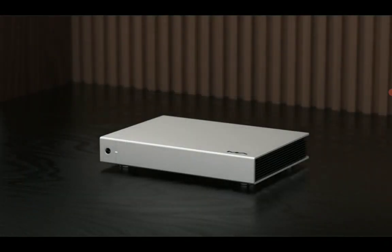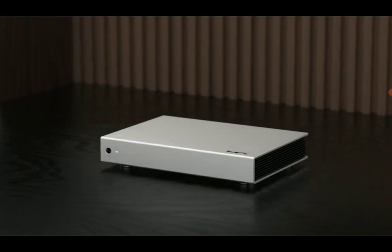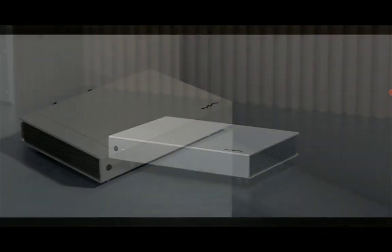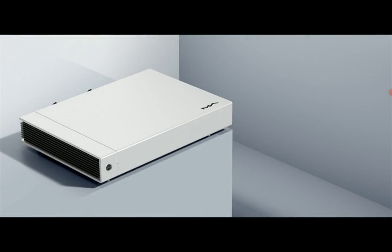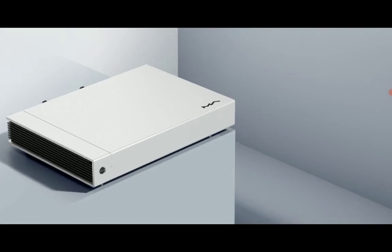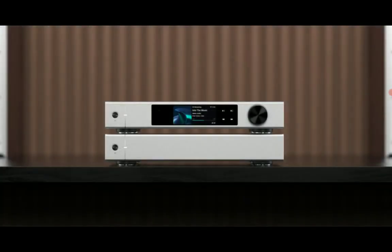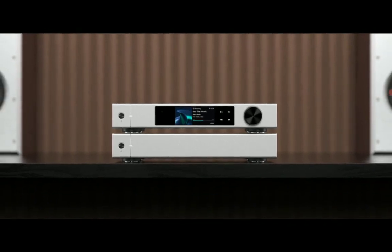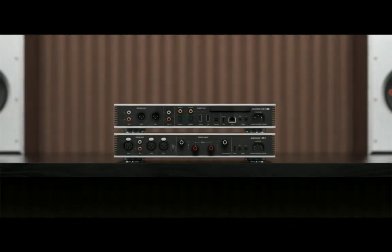It will be able to deliver 230 watts per channel in stereo mode.